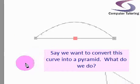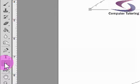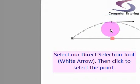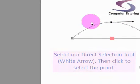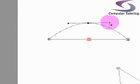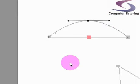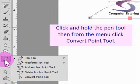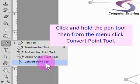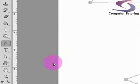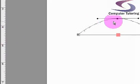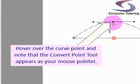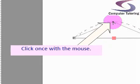I'll go back to my white arrow tool and click on the line to select it, then click on the central point. These two bits are the control handles I moved earlier. Now go back to the pen tool, hold the mouse down, and notice there's a convert point tool at the bottom.